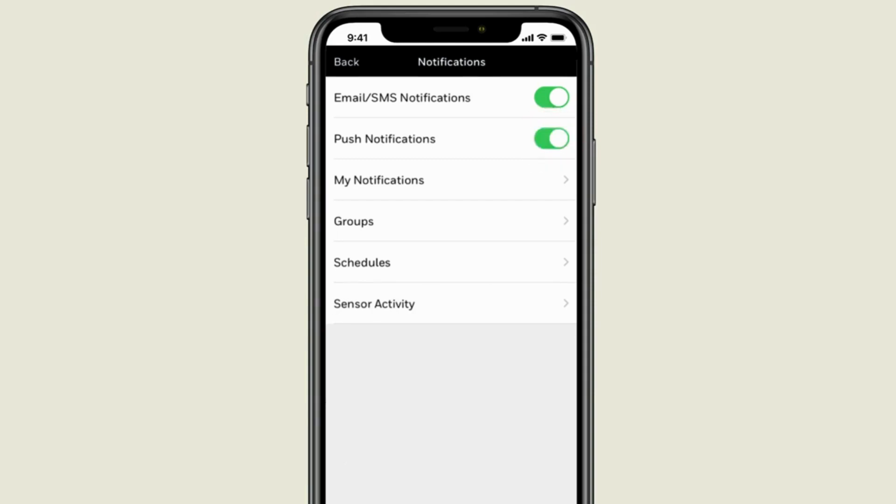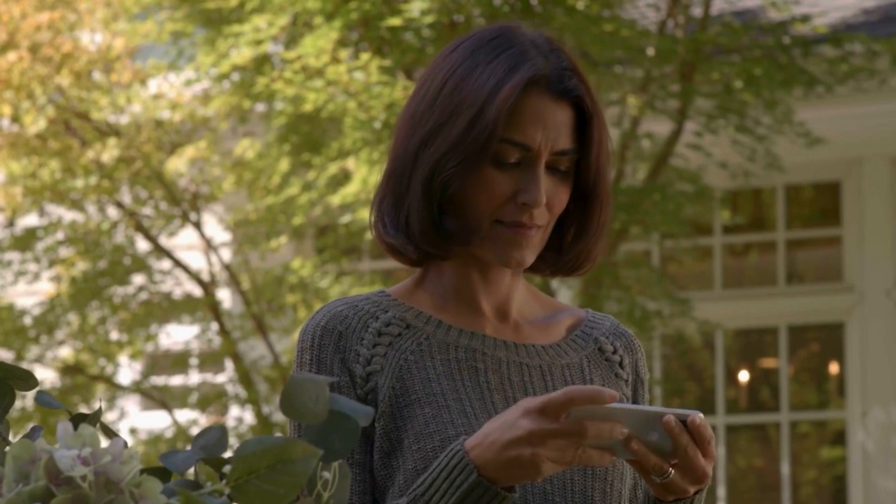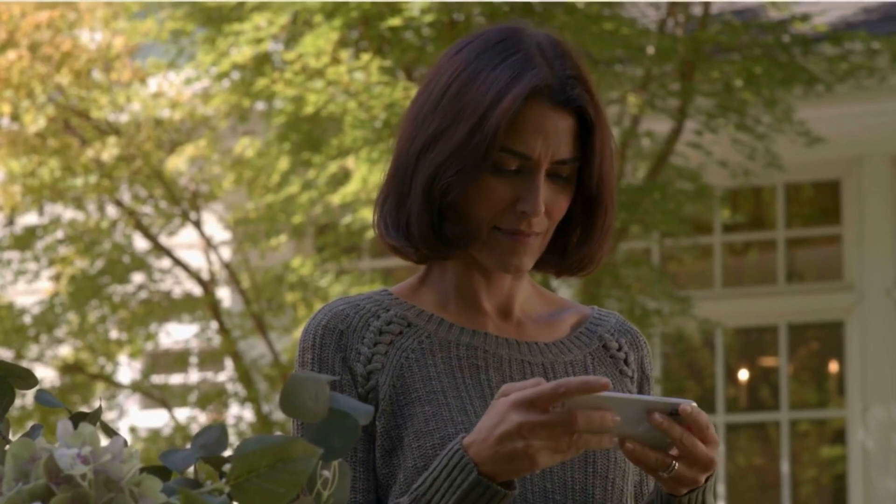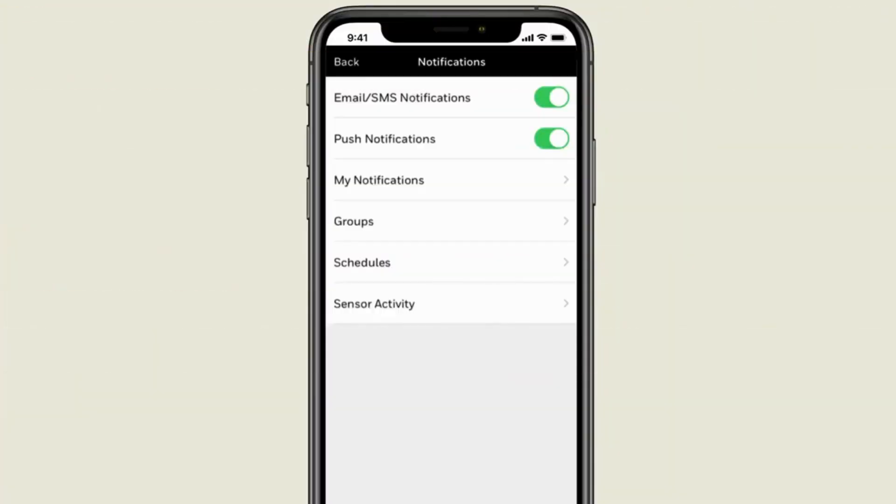If activated, Push Notifications will alert you with pop-up alerts on your phone. To add new or edit existing notifications, go to My Notifications.